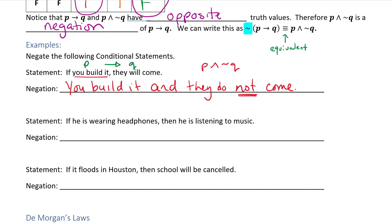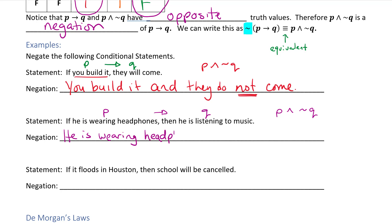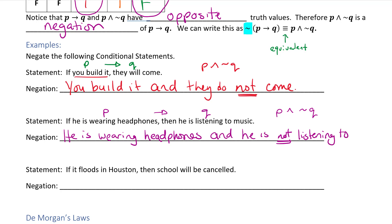Let's try another one: 'If he is wearing headphones, then he is listening to music' — if P then Q. The negation would be P and not Q. The P is 'he is wearing headphones' — notice I took the 'if' off — and the not Q would be 'he is not listening to music.' So the negation would be: 'He is wearing headphones and he is not listening to music.' That's the opposite.